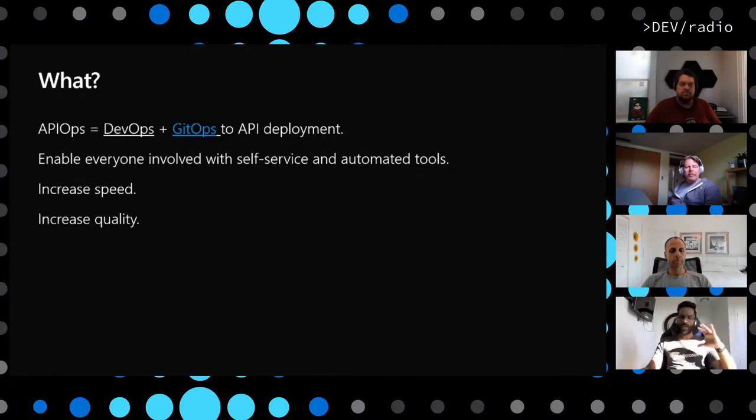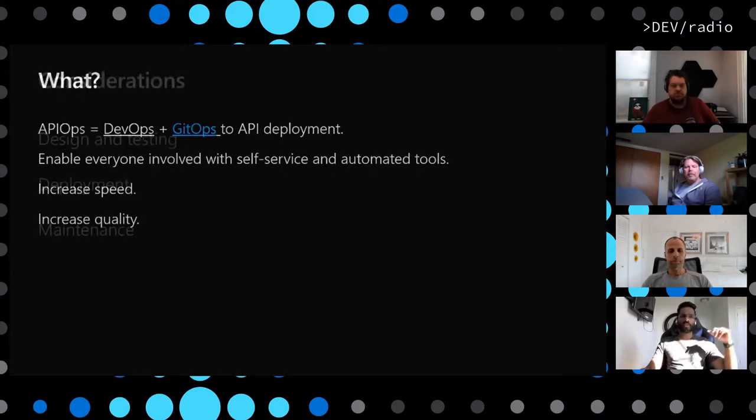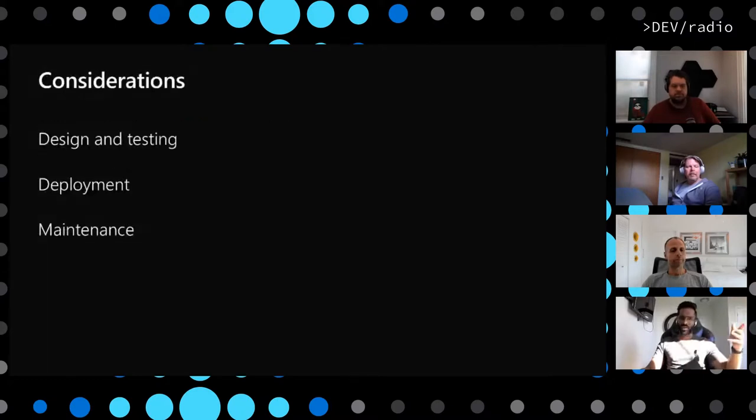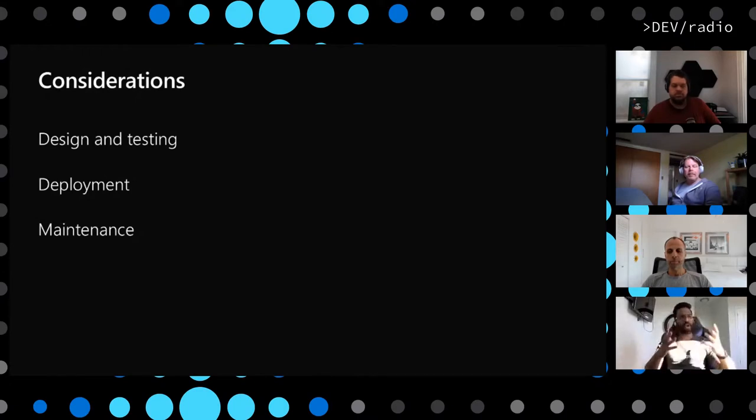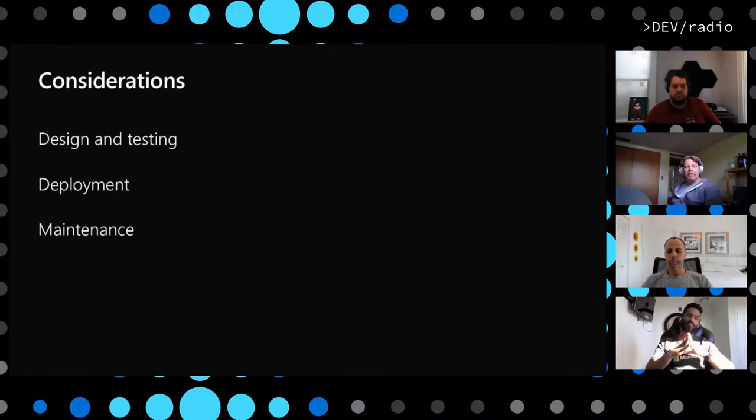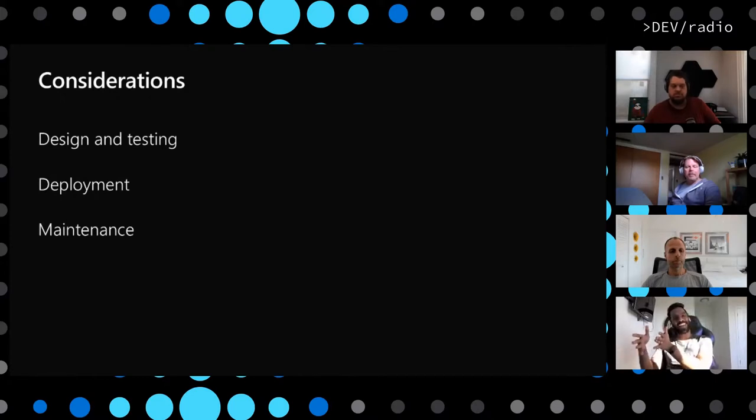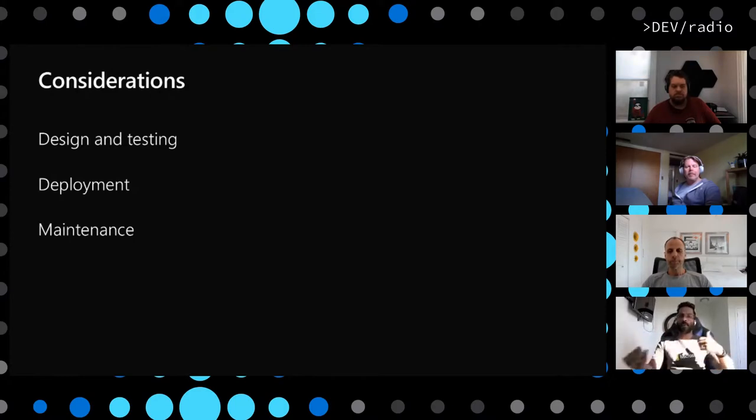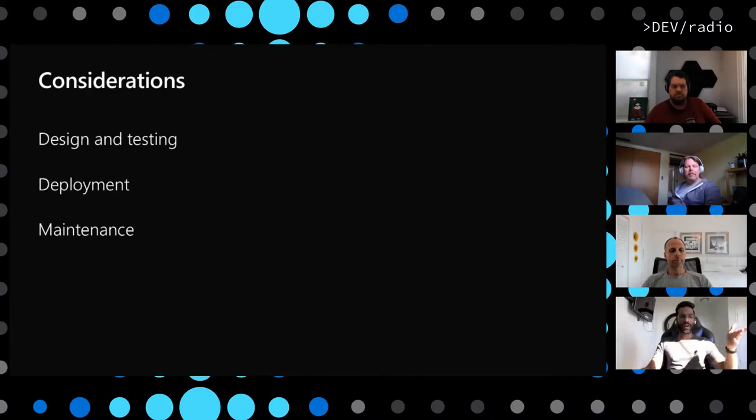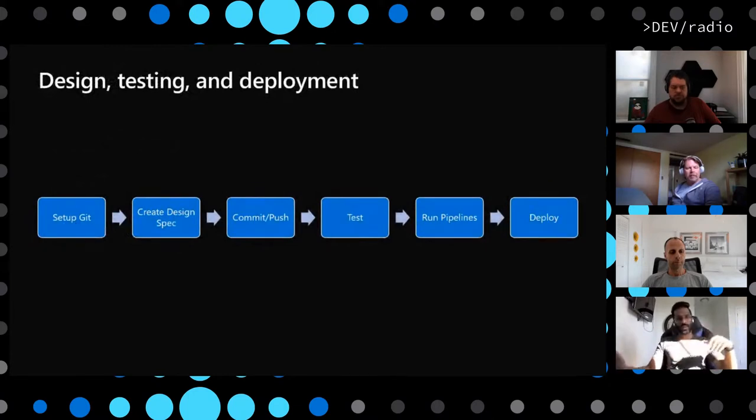While we were designing the solution, there were three considerations that we had. Those considerations would be design and testing, deployment and maintenance. If you are a developer or you have been in the DevOps space for some time, these are not things that are new. These are very common things that you have to consider anyways. Now we are just making sure we somehow align our API lifecycle management with these considerations too.